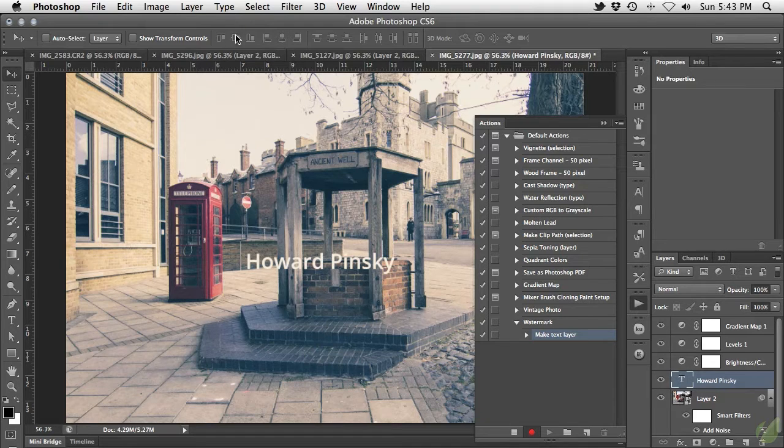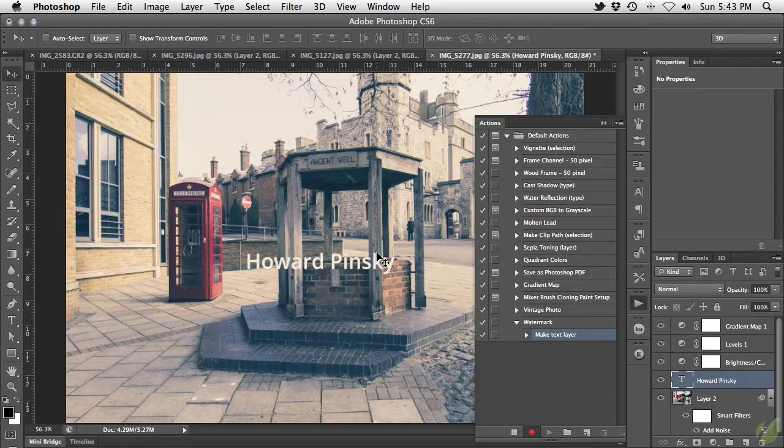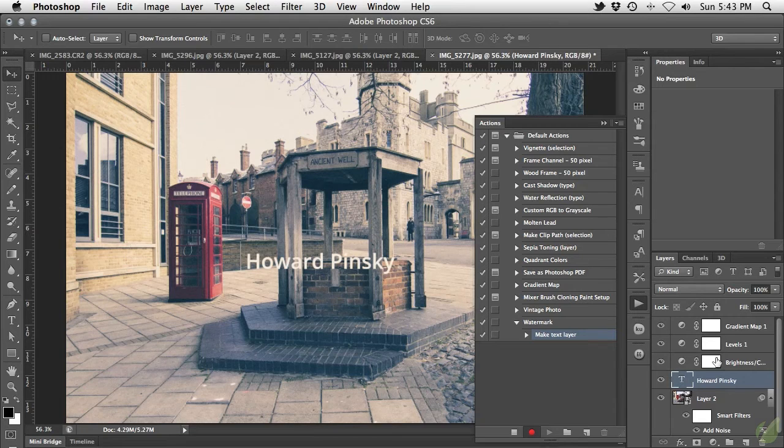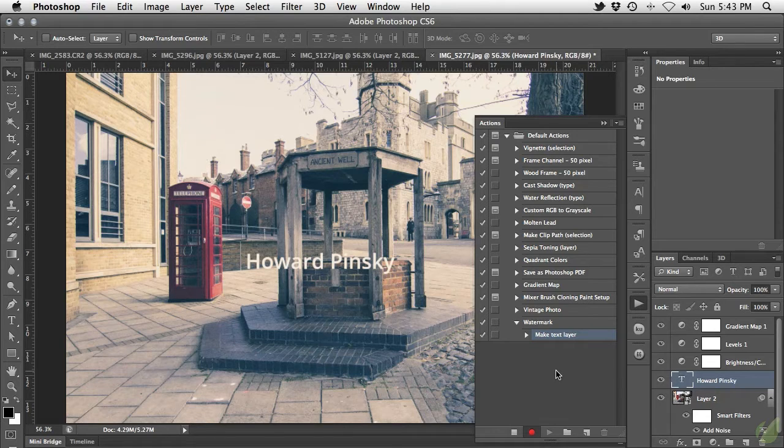First we need to select the image layer along with our text. This is not as simple as just selecting the image layer in the layers panel. If we were to select the image layer here, the action would record that we selected layer 2. If on another document the image layer is layer 1 or the background layer, the action will fail.